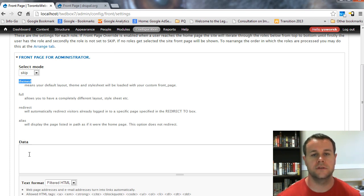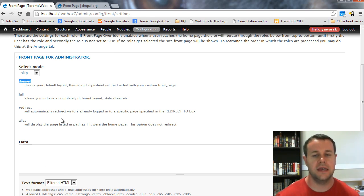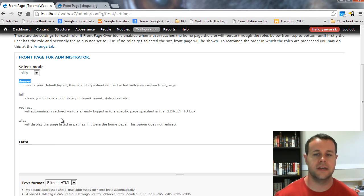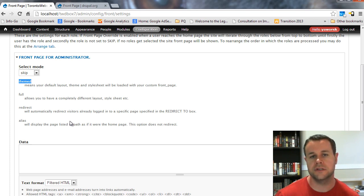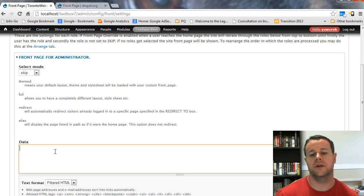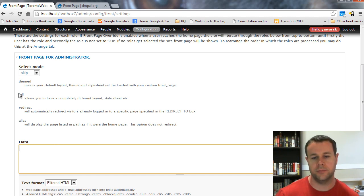The first one is themed. What this is going to do is serve up whatever is in this data box as content on your existing site. So, it is going to still render your menus, it is going to render your regions, your CSS, all that kind of stuff. But whatever is in this content is going to be rendered as output.